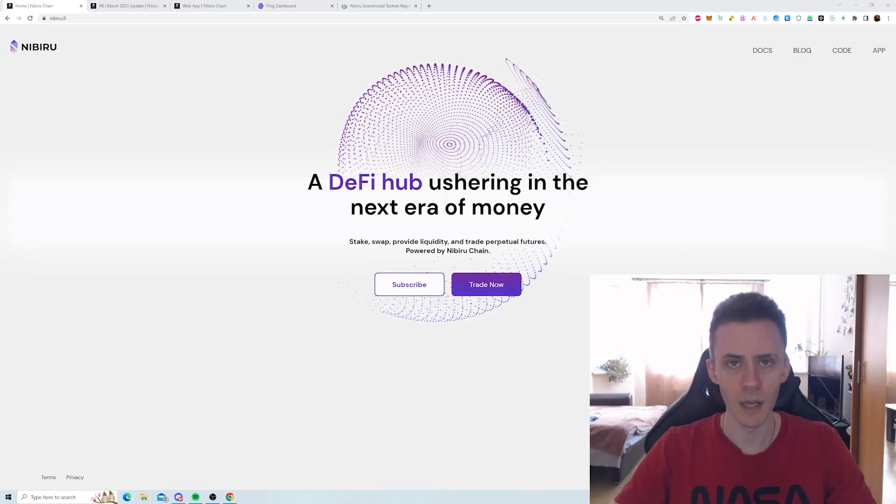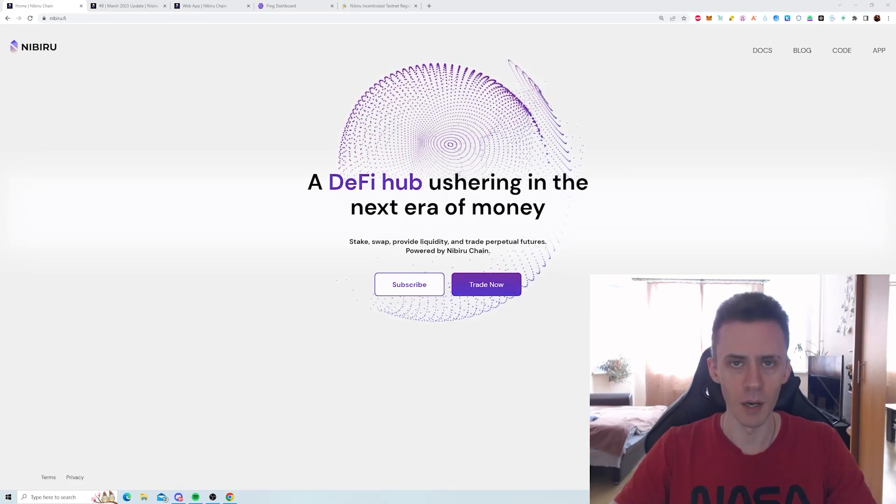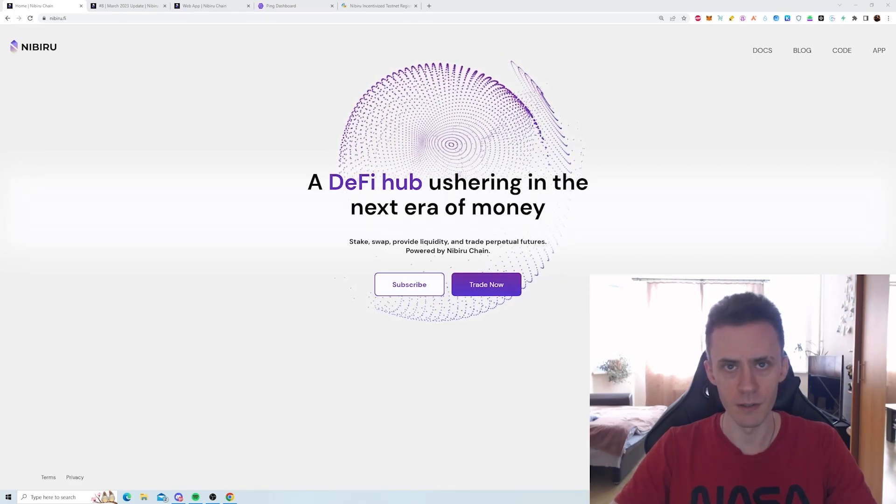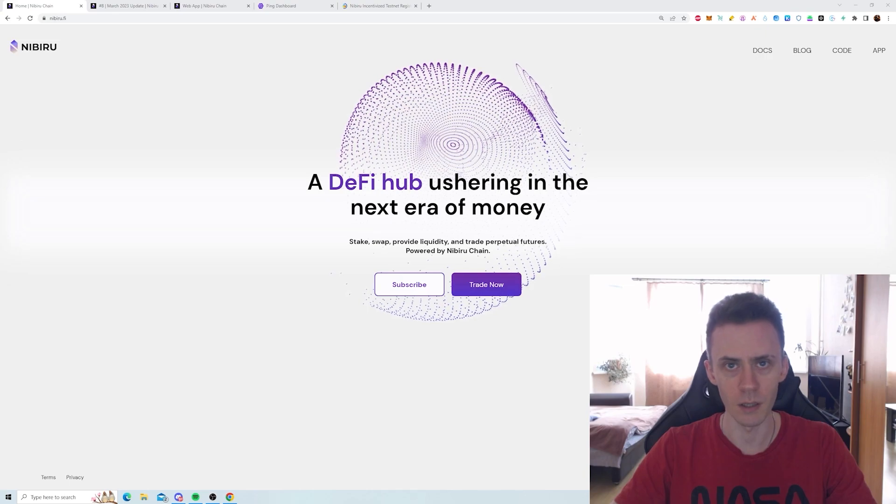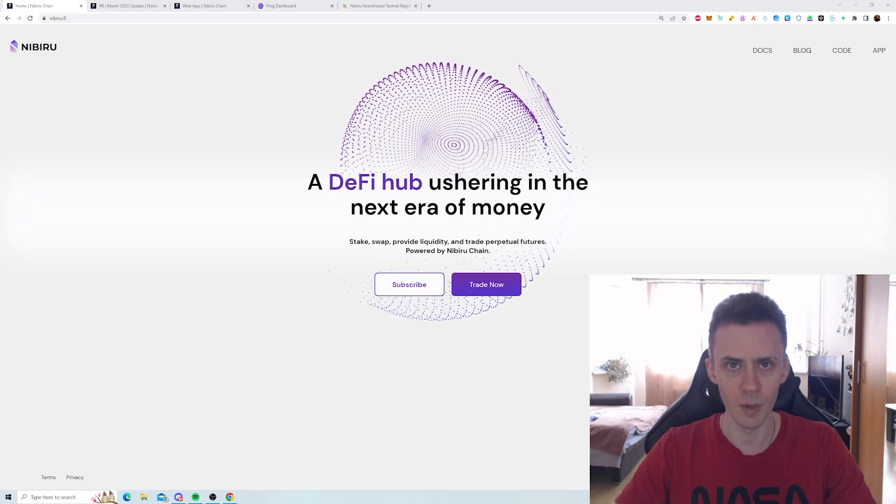What's up guys, Avadov here. Today we're going to be talking about Nibiru Incentivize testnet, what it is and how we can participate.